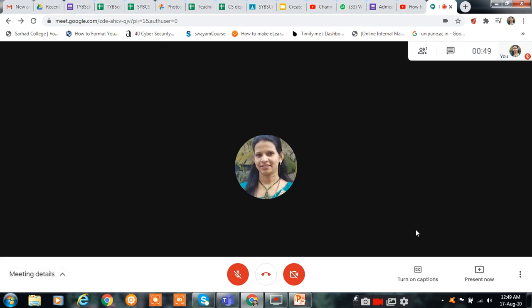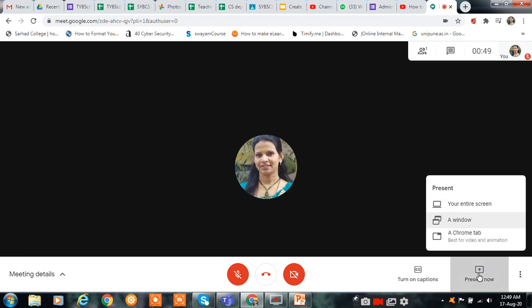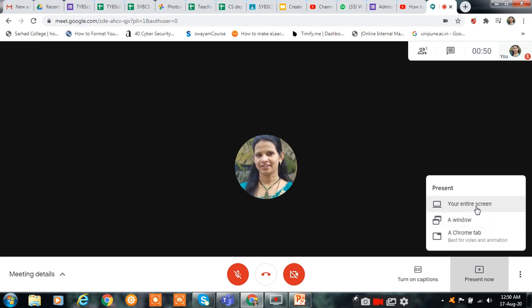Here, if you want to present your screen, you can click on Present Now and you can present your entire screen, your window, or your Chrome tab. Suppose you want to present a window, you can present that, or if you want to share your entire screen then you can use the entire screen option.